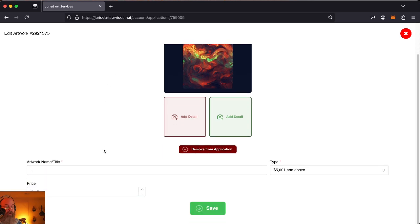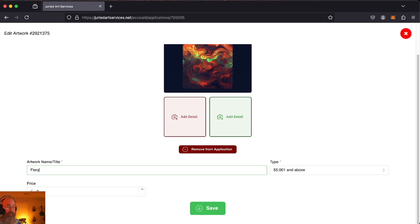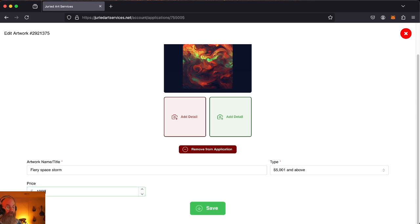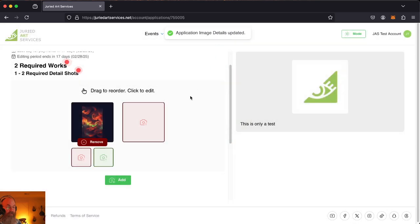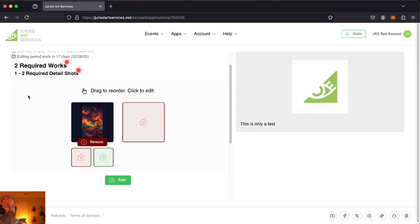And now when we look, we can see we've got our title. It's a Fiery Space Storm. Seems right. Purchase for $1,000. And you can save that. Great. Details are saved. But we do have a missing image here because we're required one to two detail shots for this particular one.